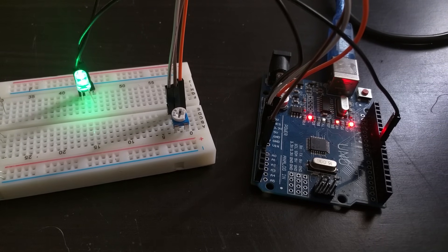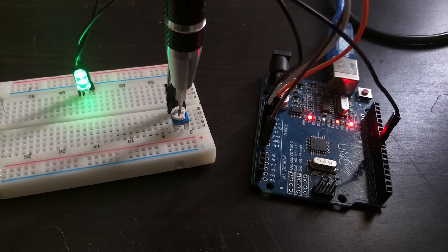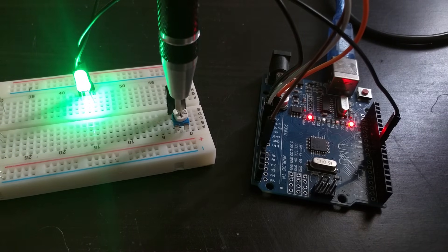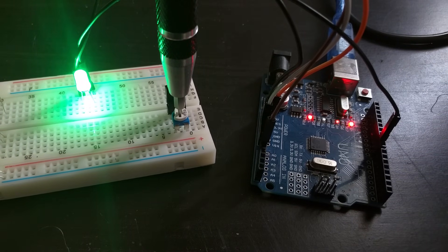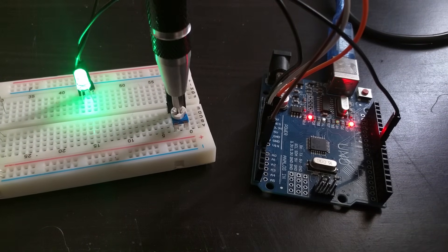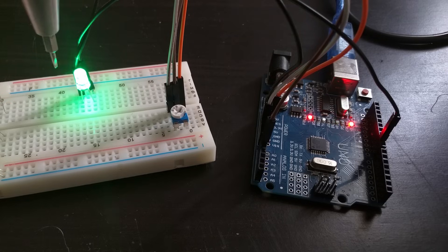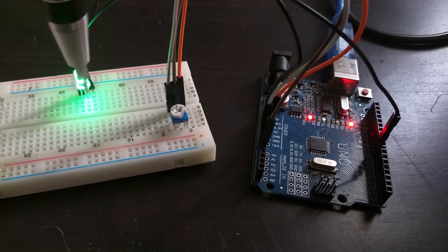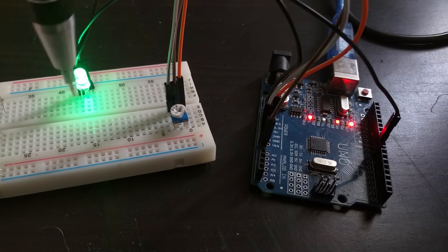Because the LED in this case, when it's dimmer, is off more of the time, and when it's brighter, is on more of the time. So in effect, it's changing the average voltage to that LED.